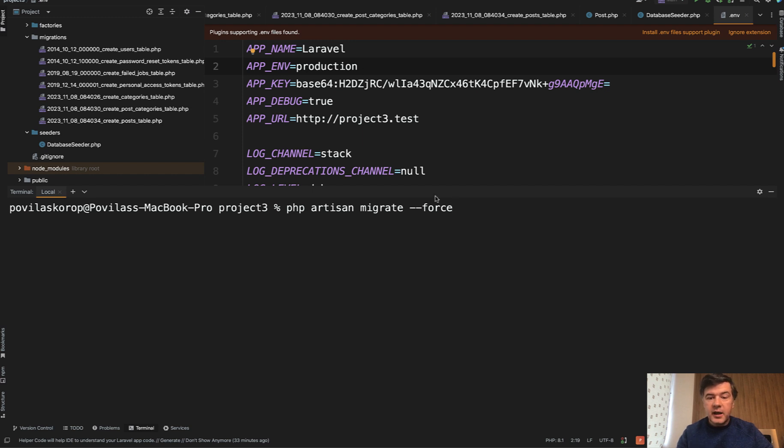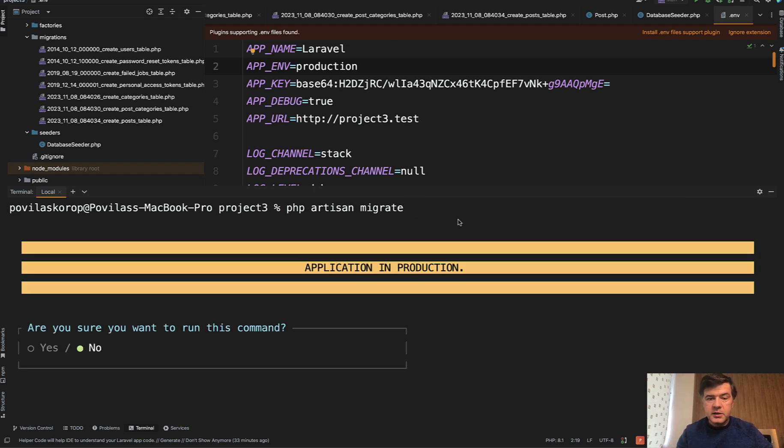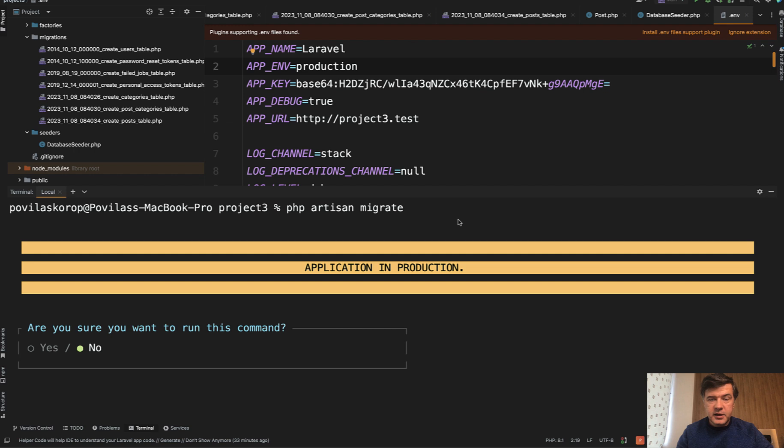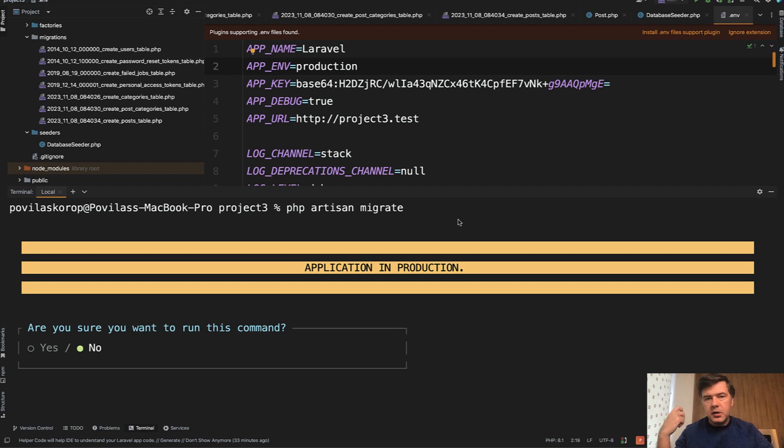And then if we try to run just php artisan migrate on that production server or production environment, it will ask us: do you really want to run this command? Which is good. Laravel is protecting us.